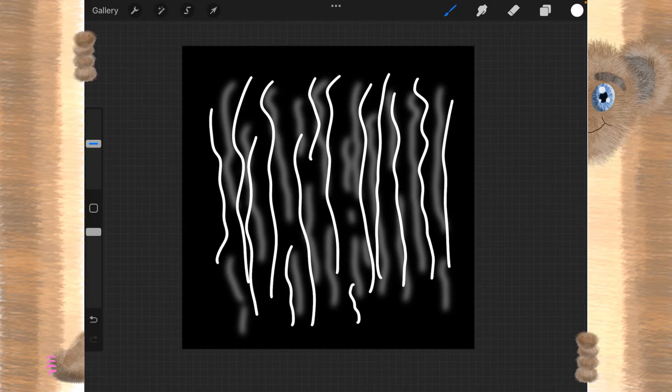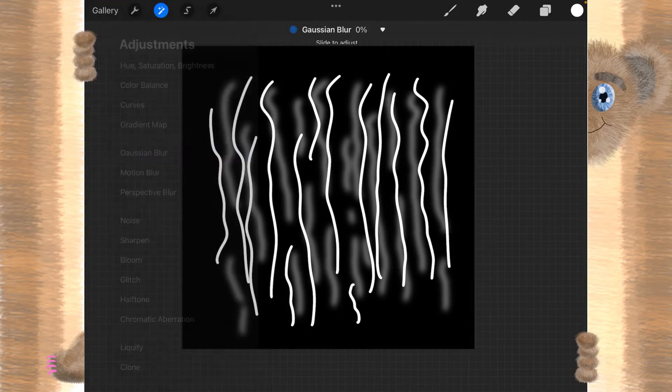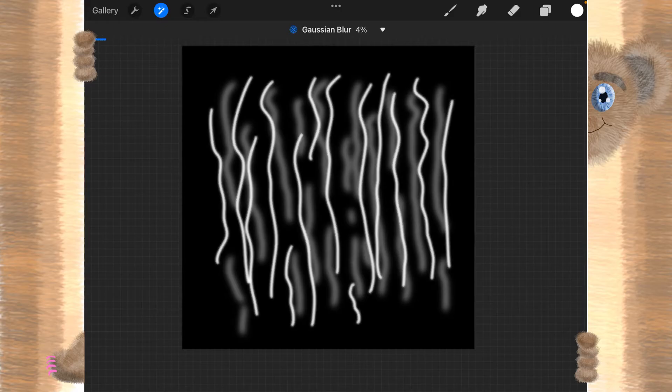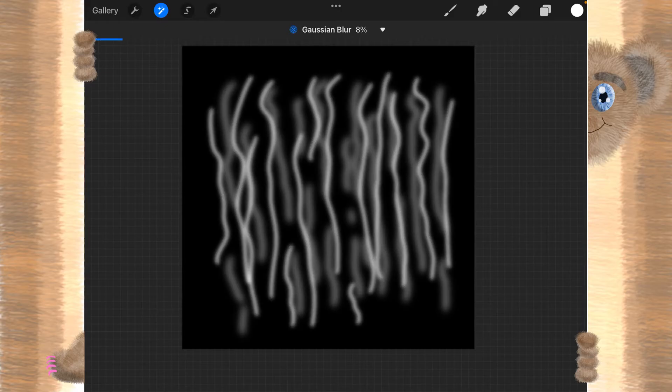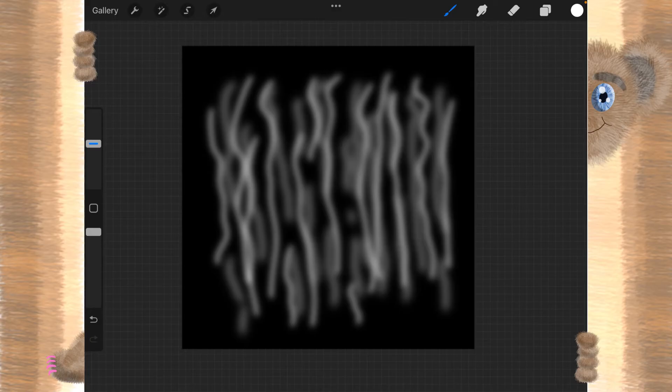And we'll do the magic wand again, and Gaussian Blur. And we'll put that Gaussian Blur, once again, to 10%. And that sort of looks like the one that we had for brush 14.